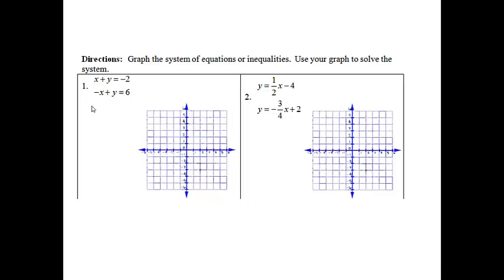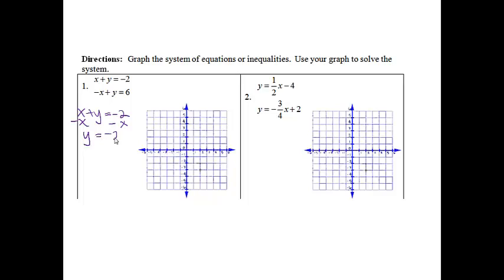So this first one, we're going to have to solve it for y so that I can graph it. I'm going to subtract x from both sides, so I'll get y equals negative 2 minus x. And then this is ready to graph because it already says y equals.